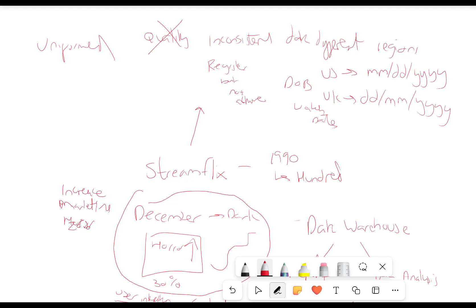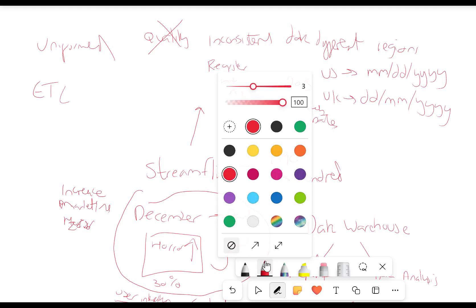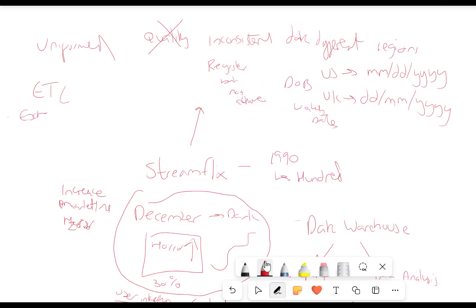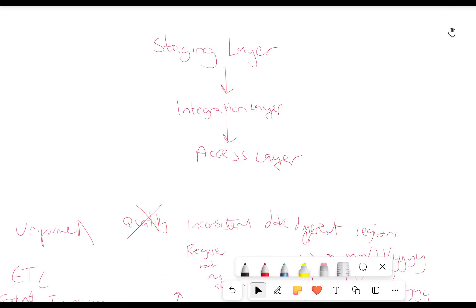So what is it that we had to do? Well, we used something called ETL. ETL stands for Extract, Transform, Load — based on a data warehouse. So it's actually put into three different layers: you've got the staging layer, the integration layer, and the access layer.